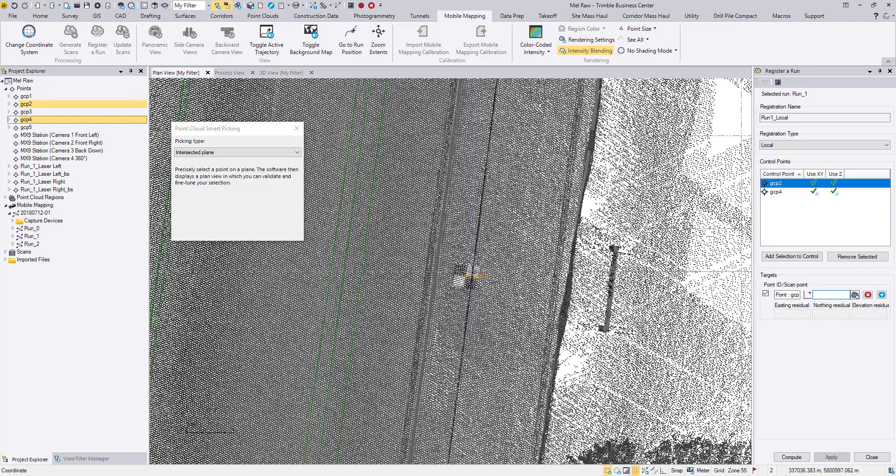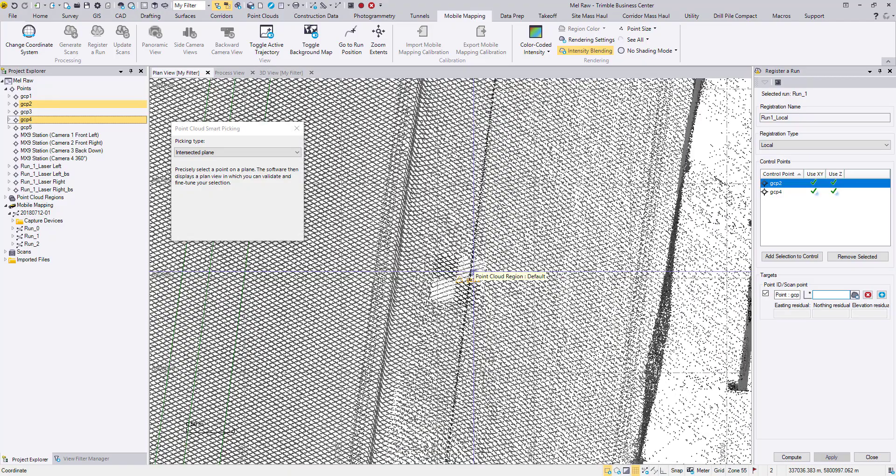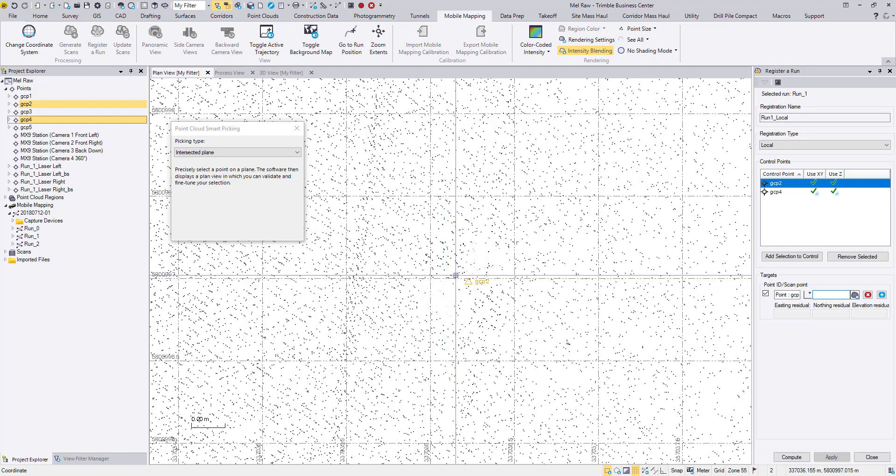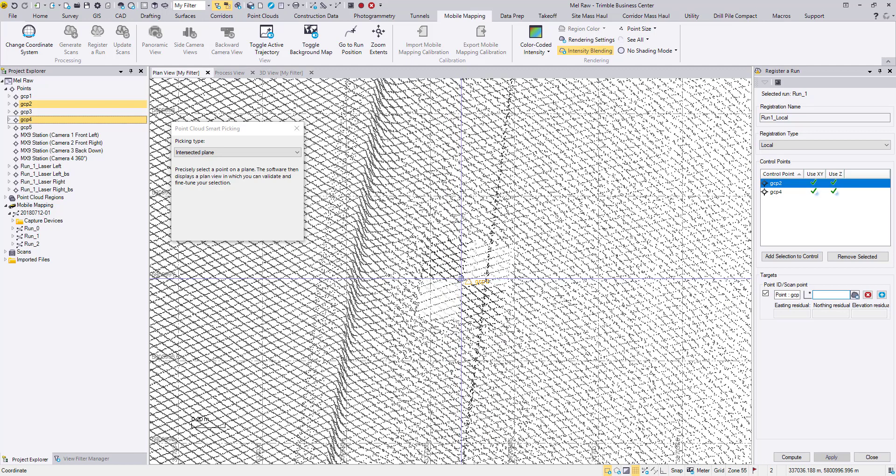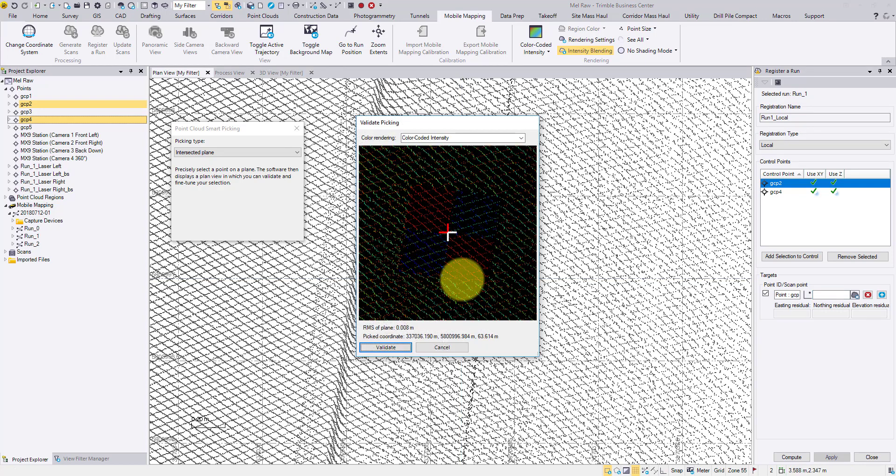You can zoom in to the target and snap to a point somewhere close to the target center. It doesn't have to be very accurate.